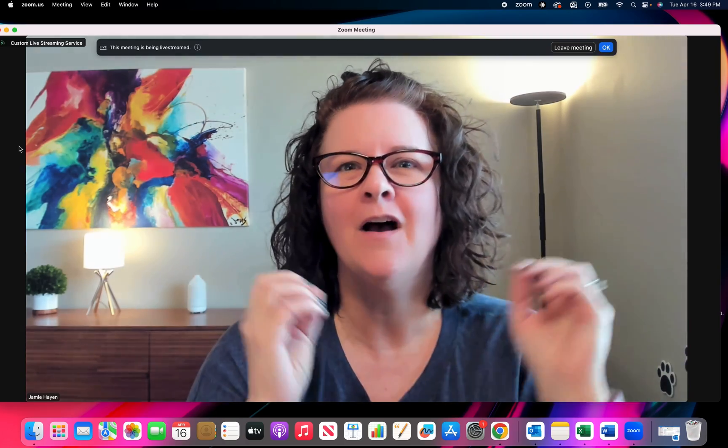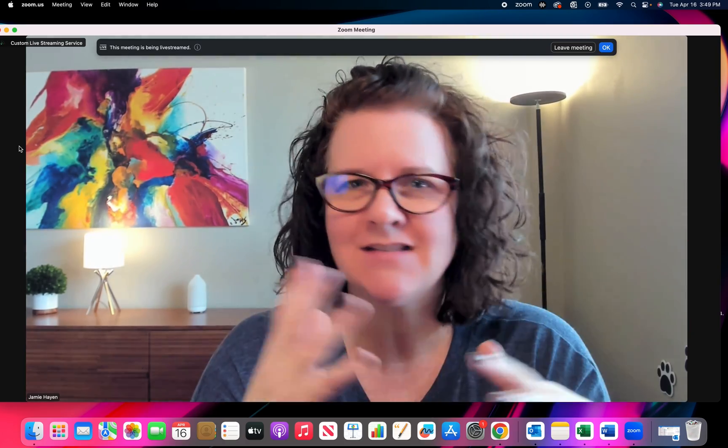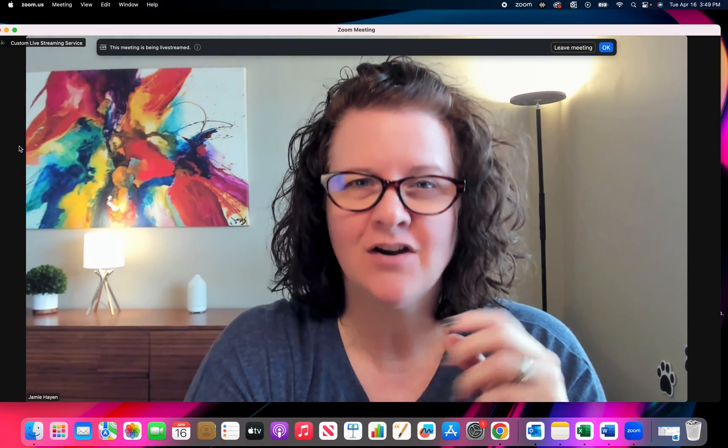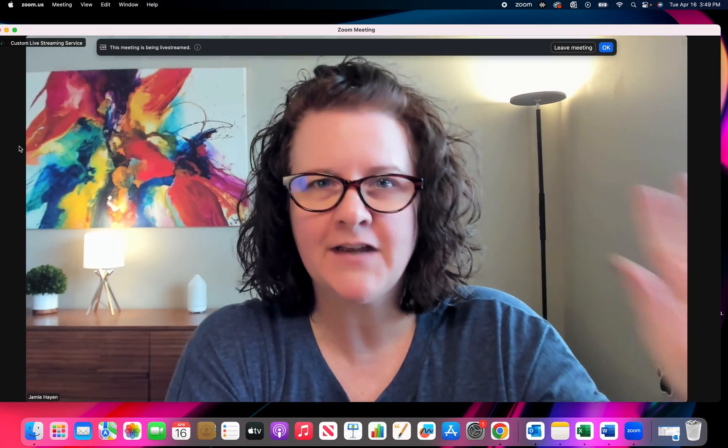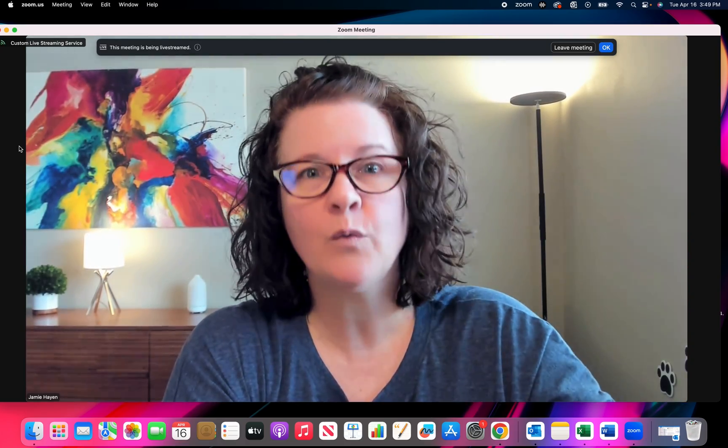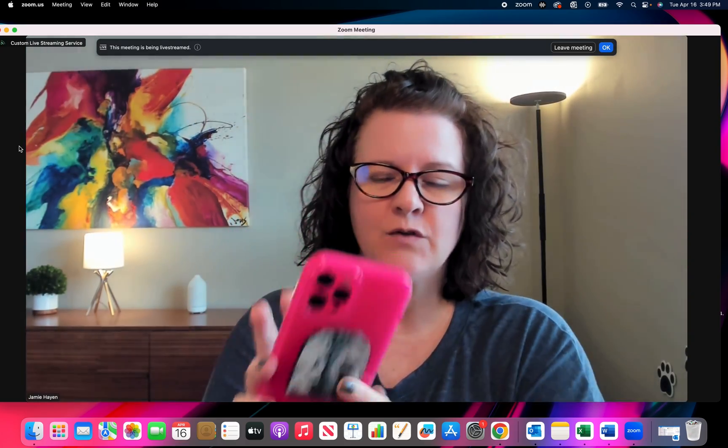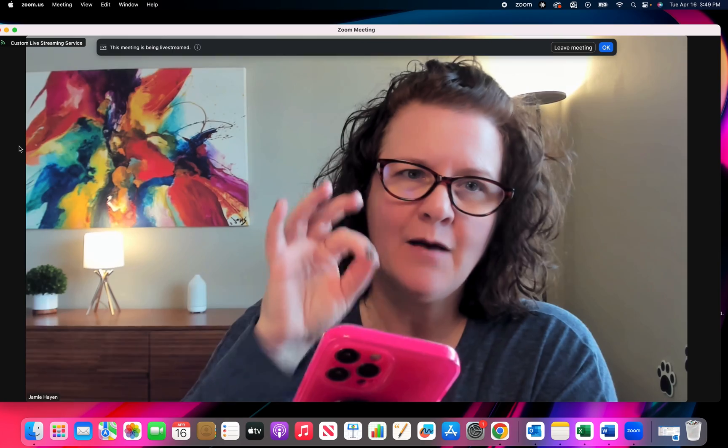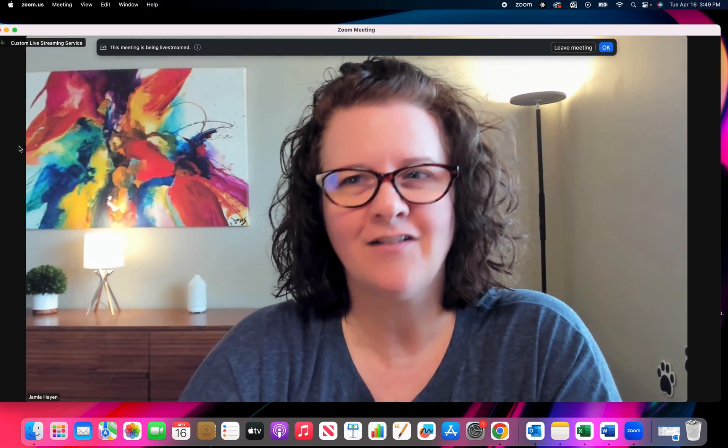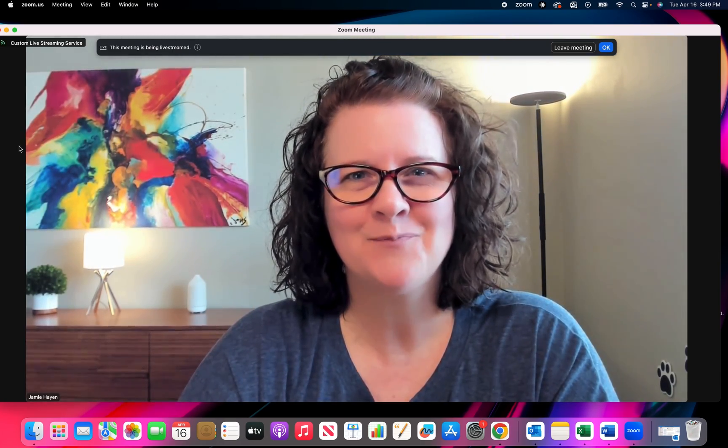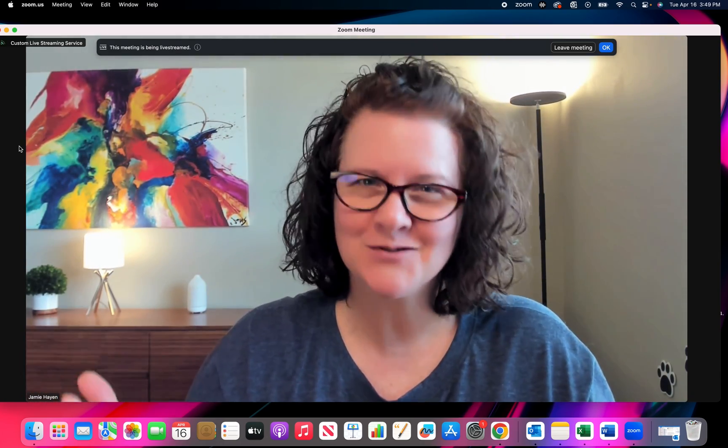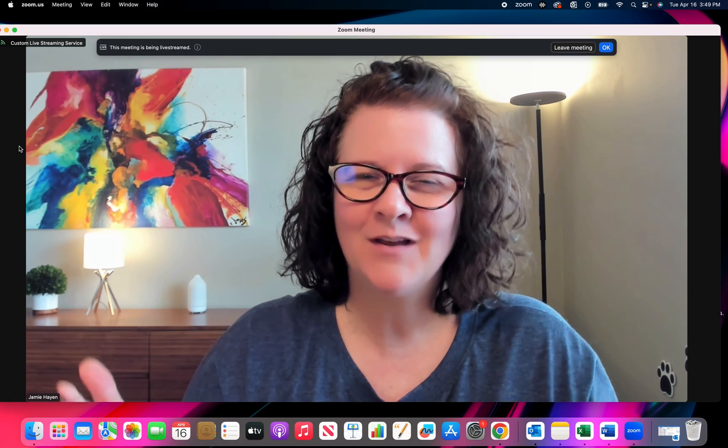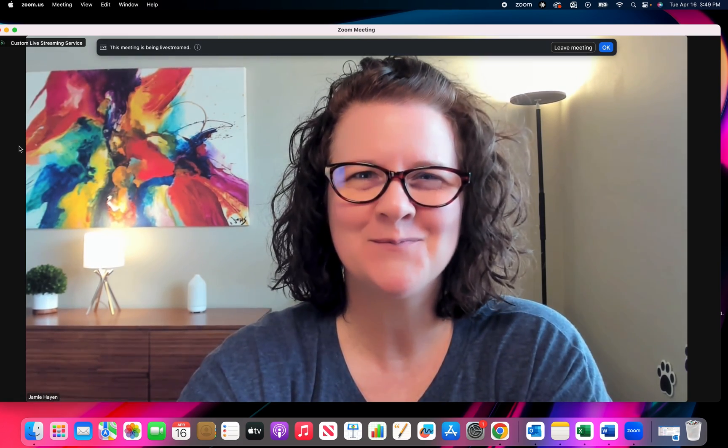The other thing that's important is you will not see comments here. So you're going to want to make sure that you have Facebook up on another window or on your phone so that you can see the comments there and engage and interact with your people. And that's how you now live stream through zoom into your Facebook group.